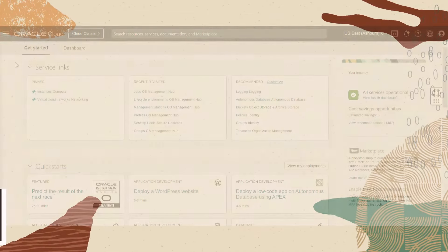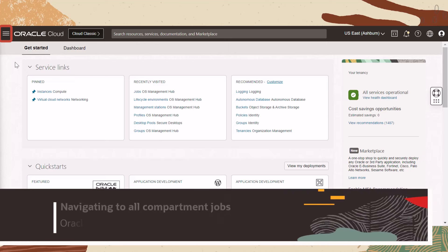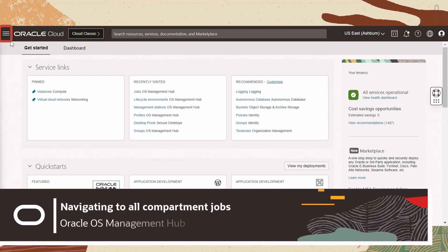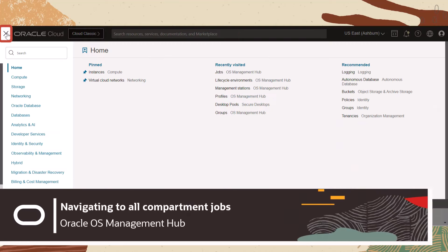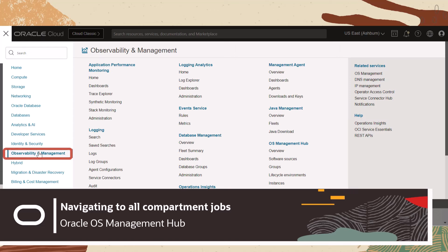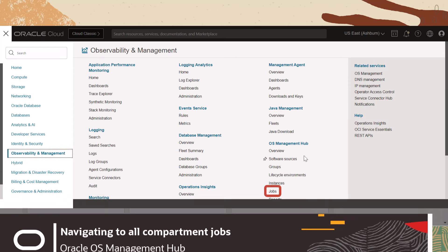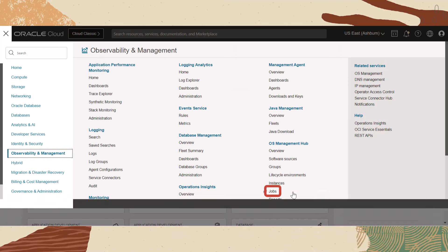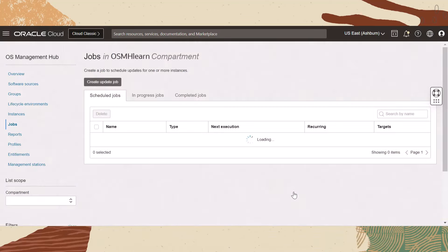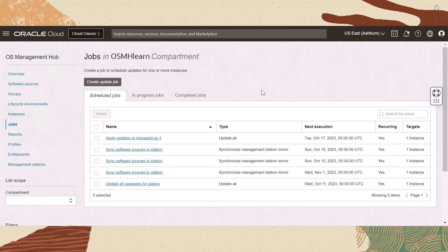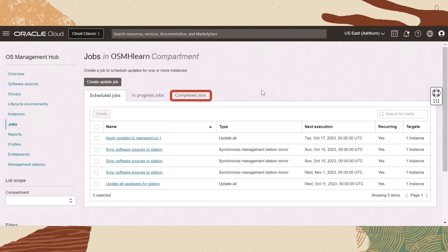To view the jobs at a compartment level, open the navigation menu and click Observability and Management. Under OS Management Hub, click Jobs. The jobs table displays three tabs: scheduled jobs, in progress jobs, and completed jobs.